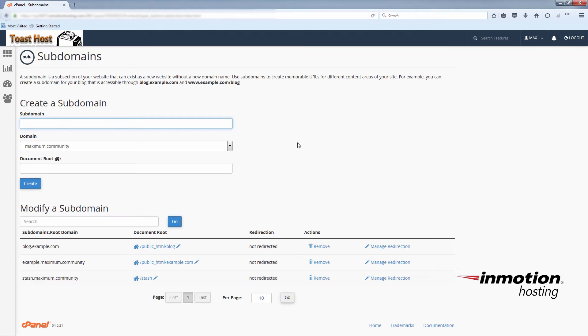So now we have access to the blog.example.com subdomain. Now you'll go back to the cPanel homepage.